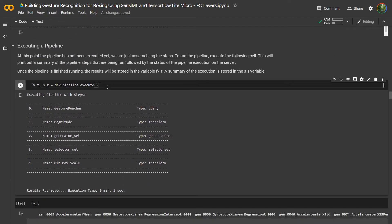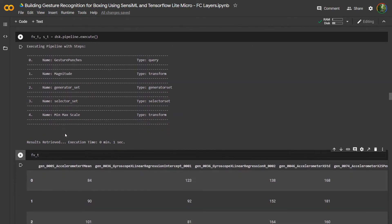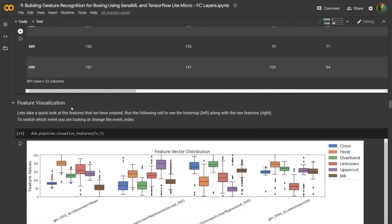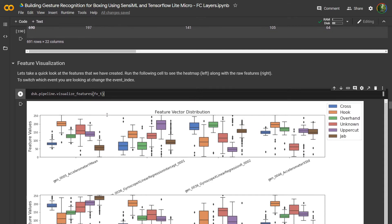To execute the pipeline, simply run dsk.pipeline.execute, which tells our server to execute these steps that are part of your pipeline. I've already done this, so it's going to pull from the cache. If you make any changes in the previous steps, it'll rerun that step starting from the cached value before it. The output is a dataframe that contains all of the feature vectors for our model. We can visualize that by running dsk.pipeline visualize features, which shows the features broken down by class.